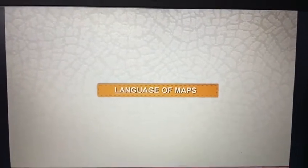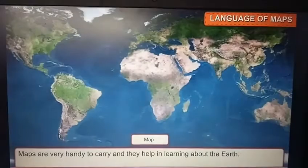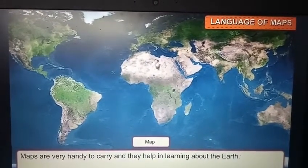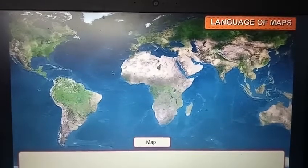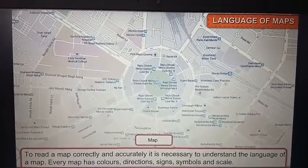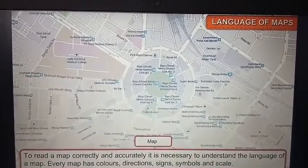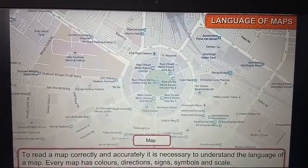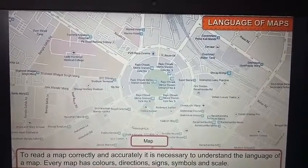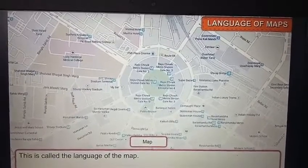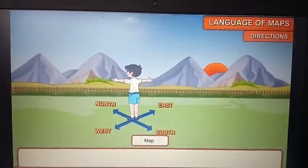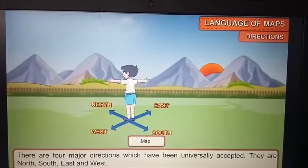Maps are very handy to carry and they help in learning about the earth. To read a map correctly and accurately, it is necessary to understand the language of a map. Every map has colors, directions, signs, symbols, and scale — this is called the language of the map.